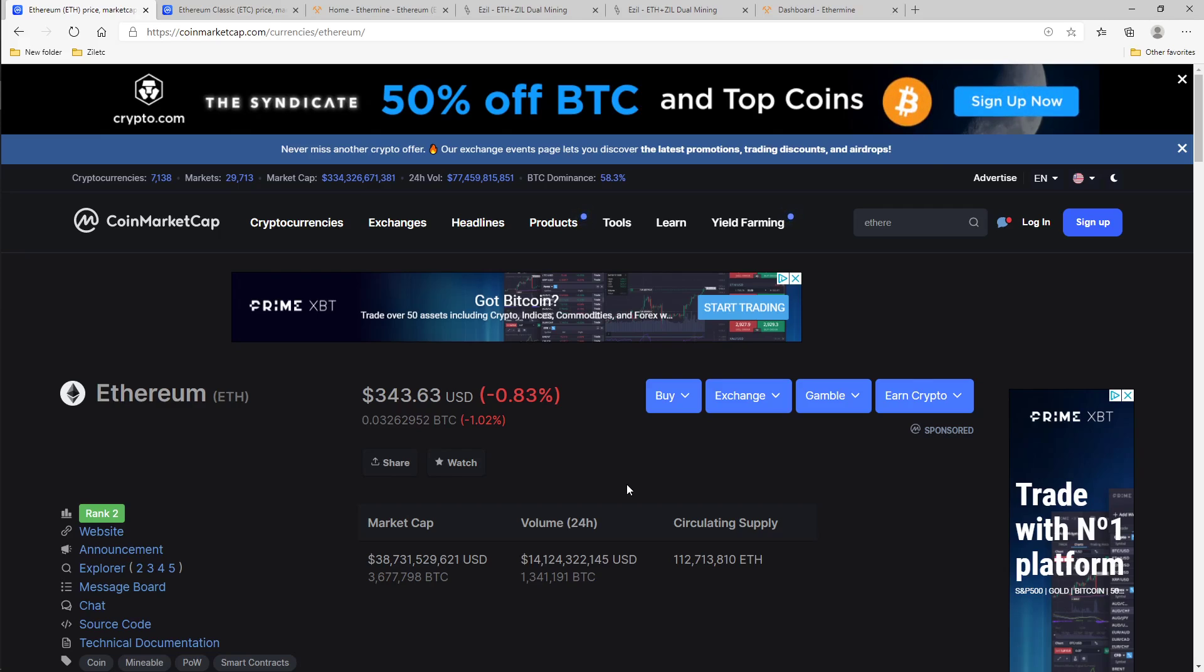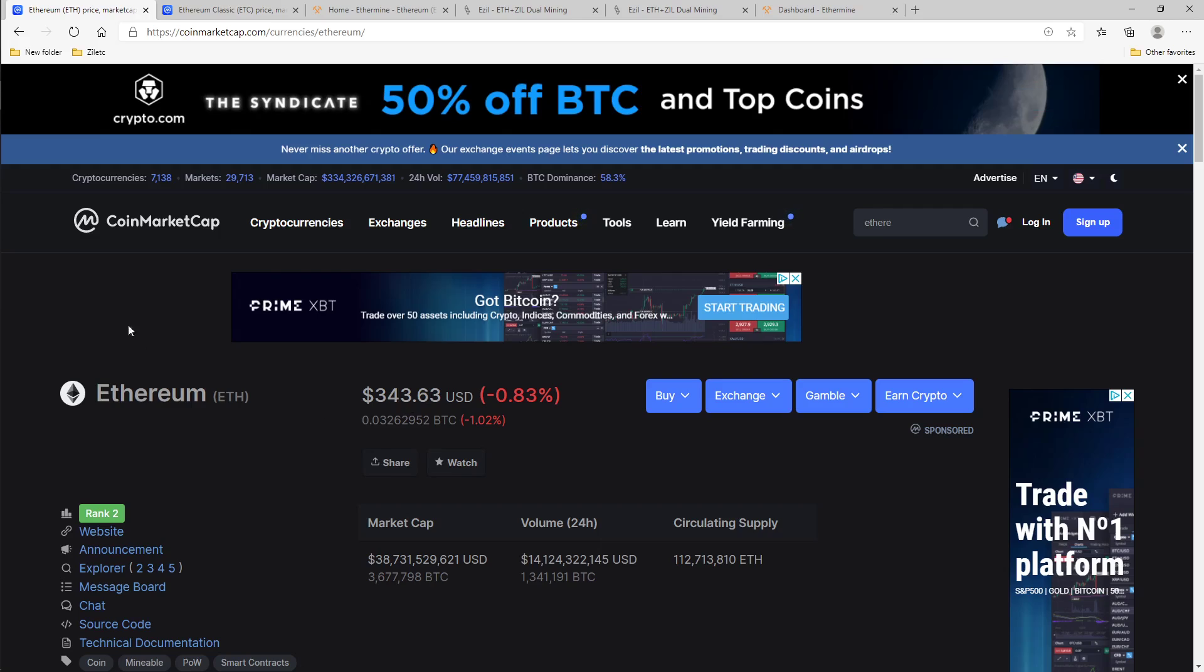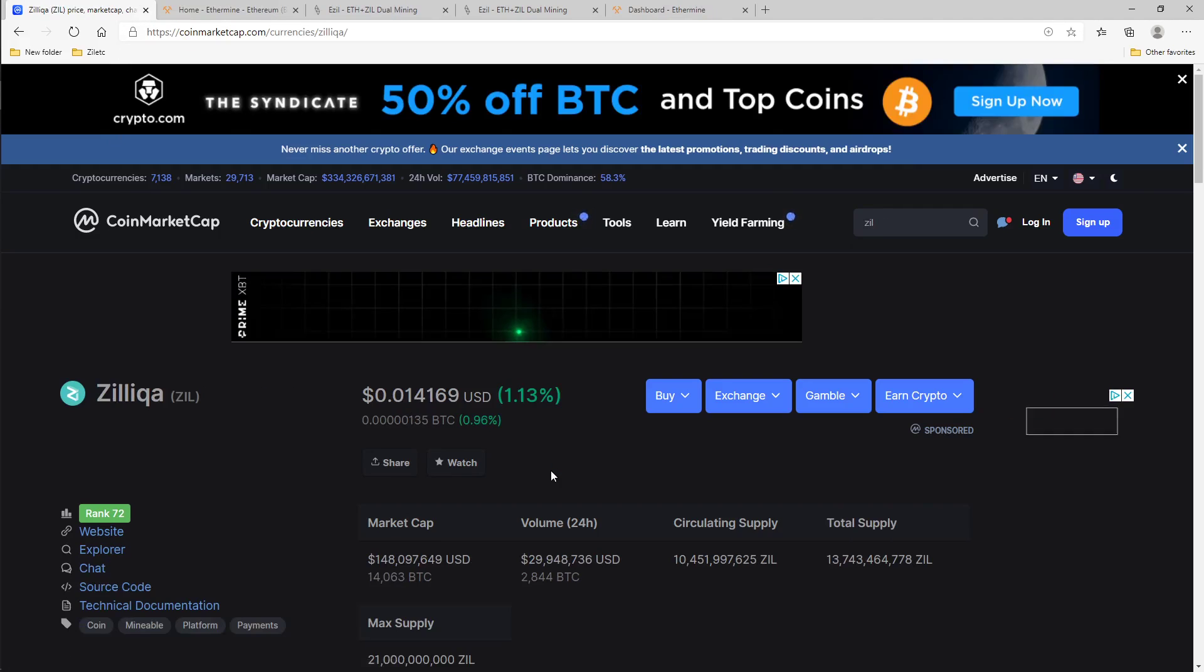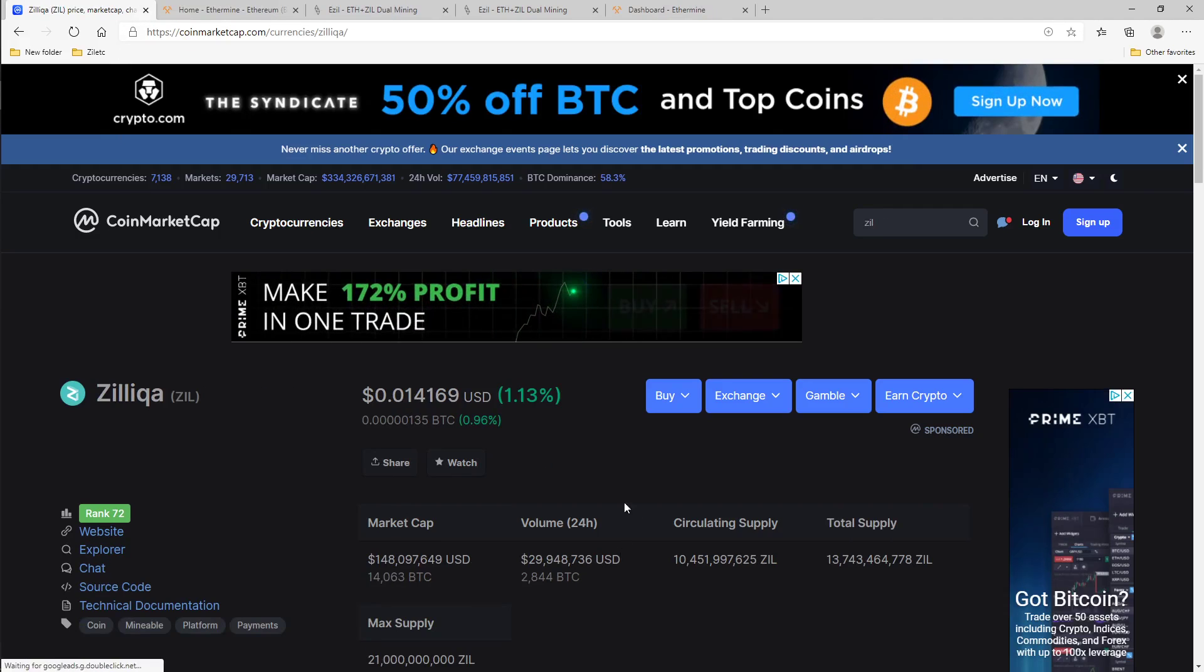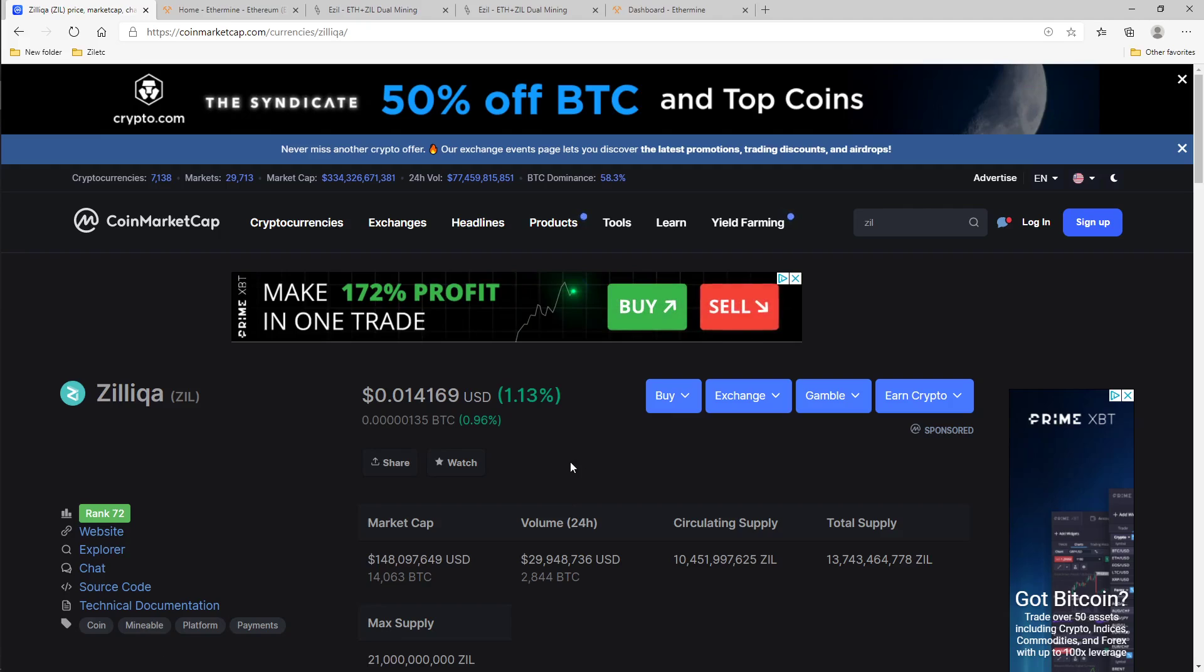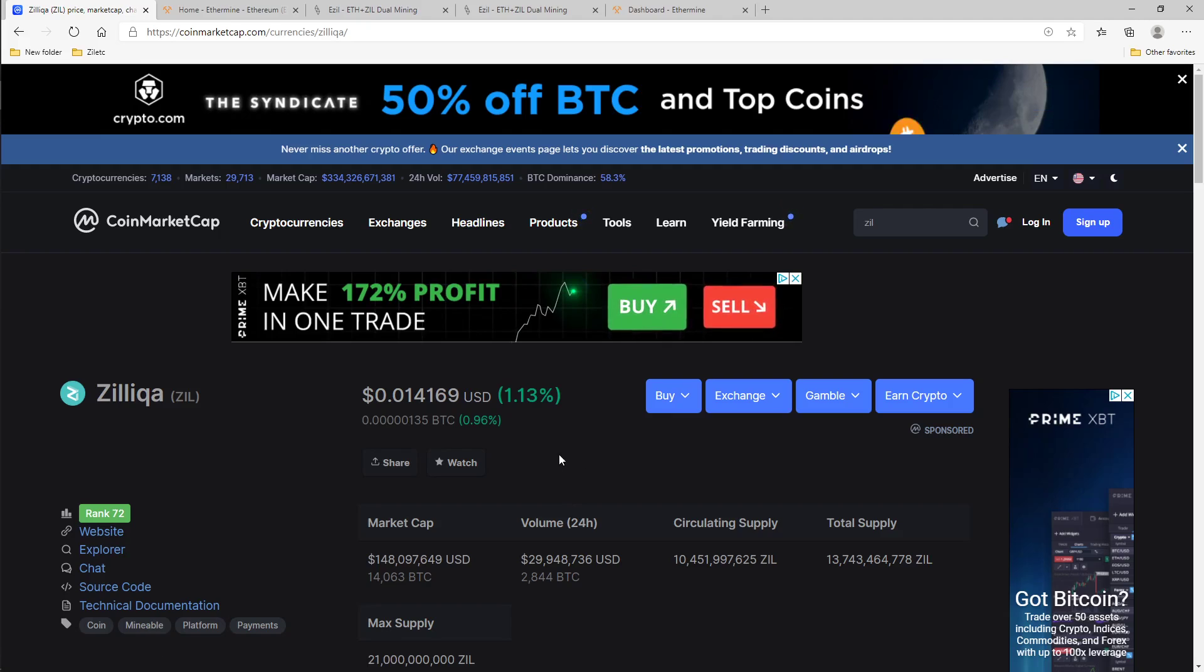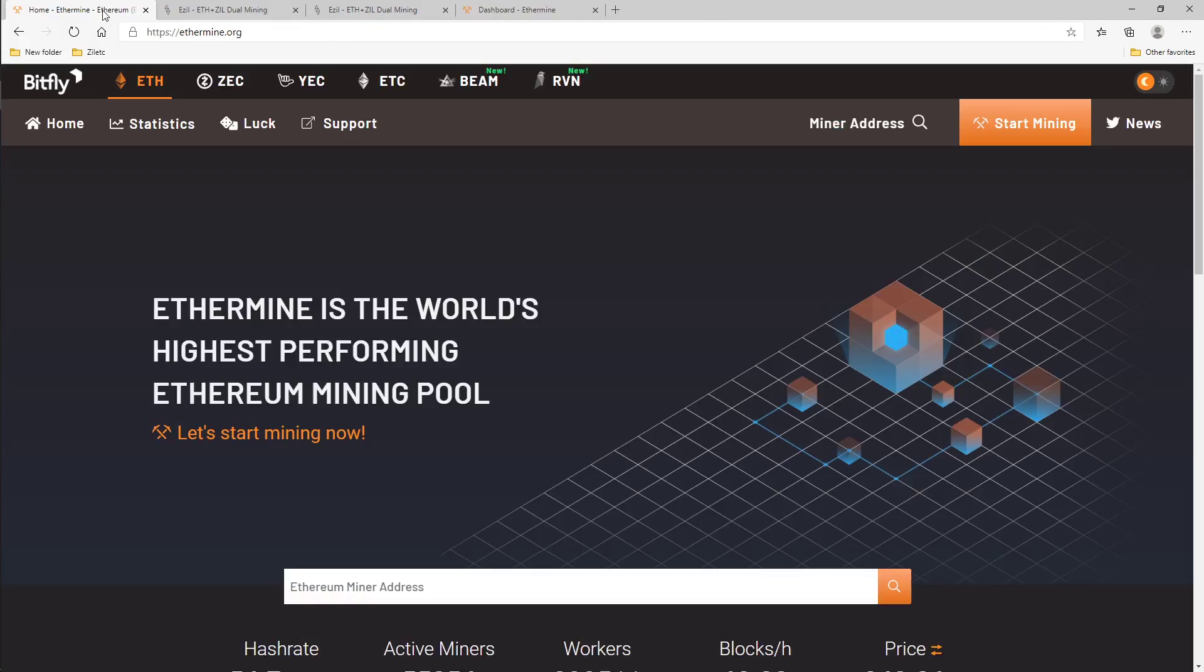Just to go quickly over the prices, Ethereum is currently $343 and Zilliqa is just below one and a half cents. So what do we need to mine Ethereum plus Zilliqa? Well, let's get into it guys.